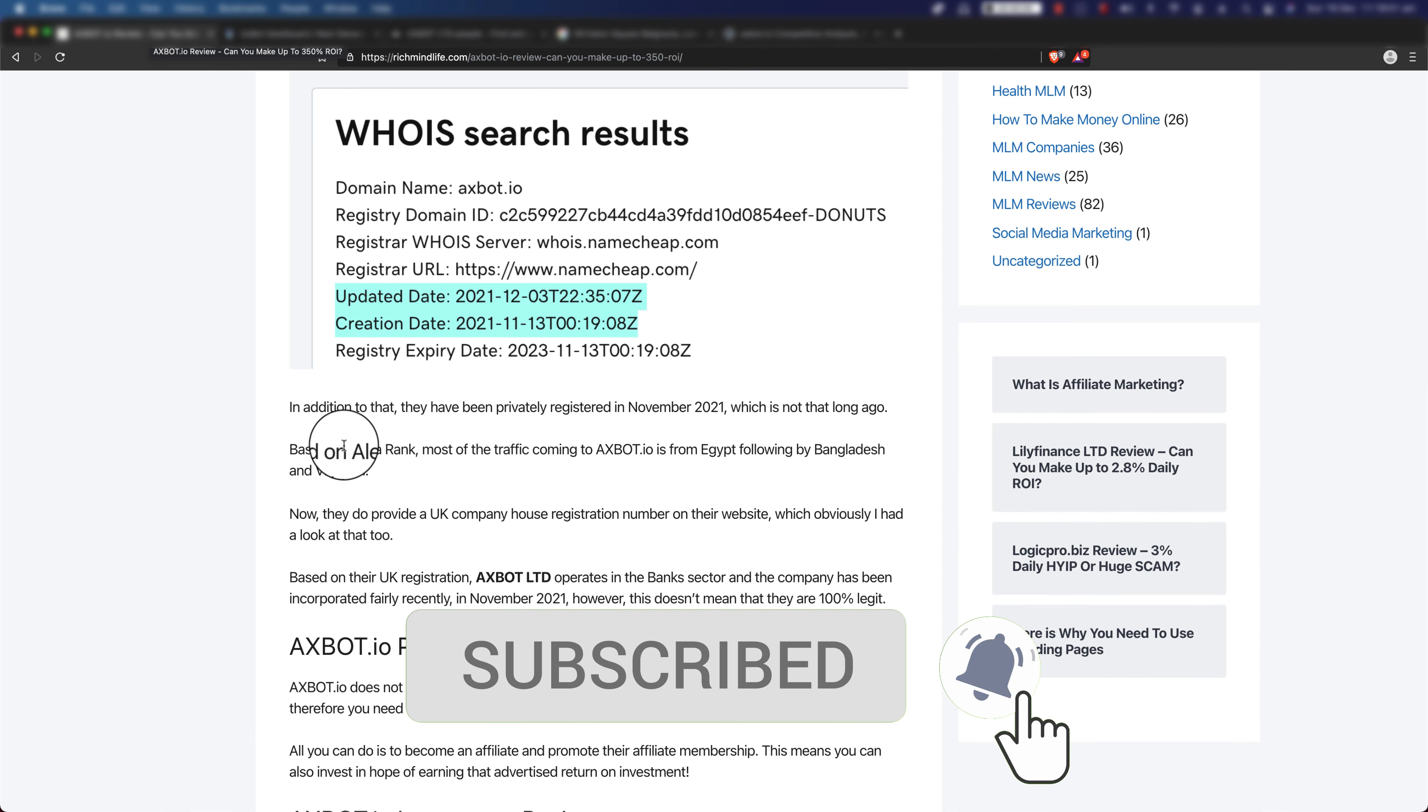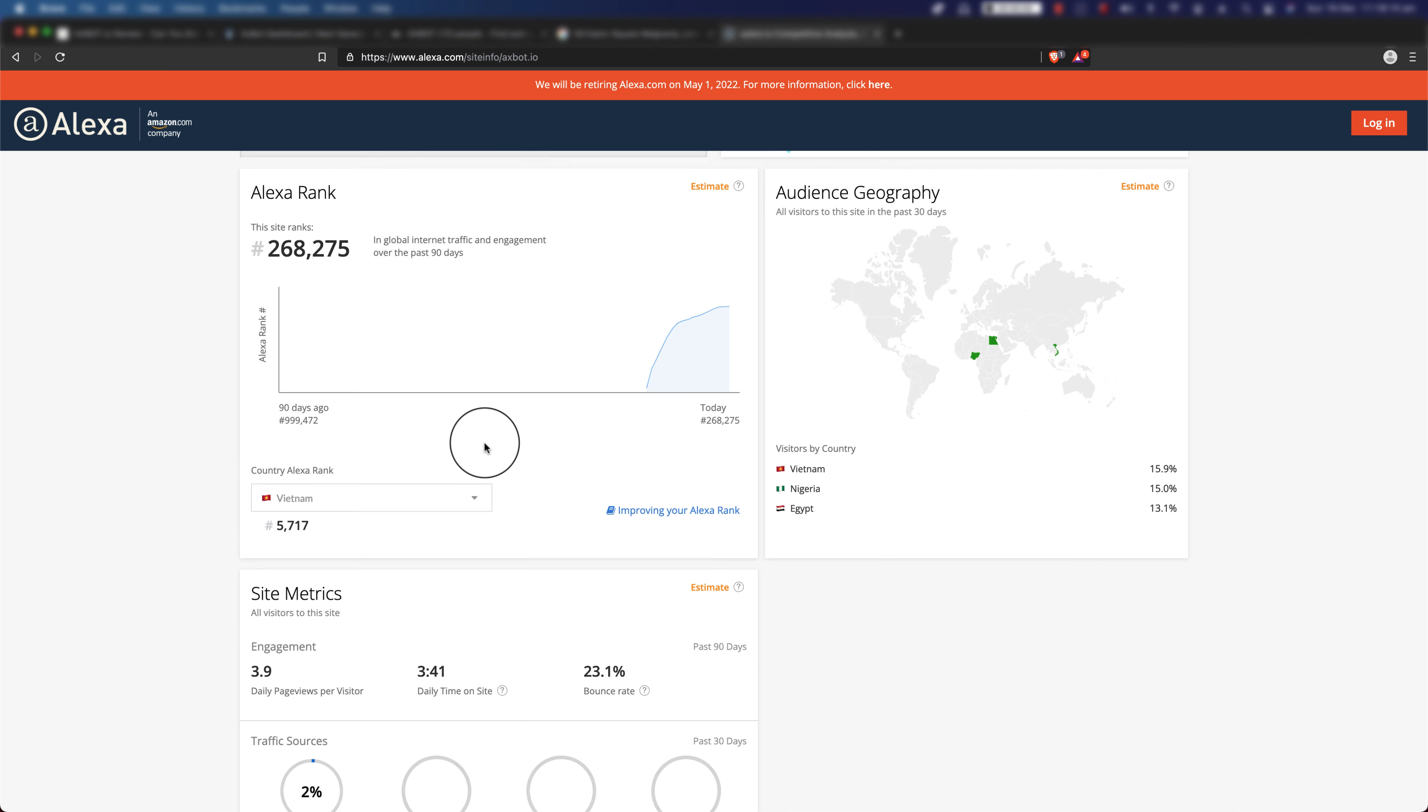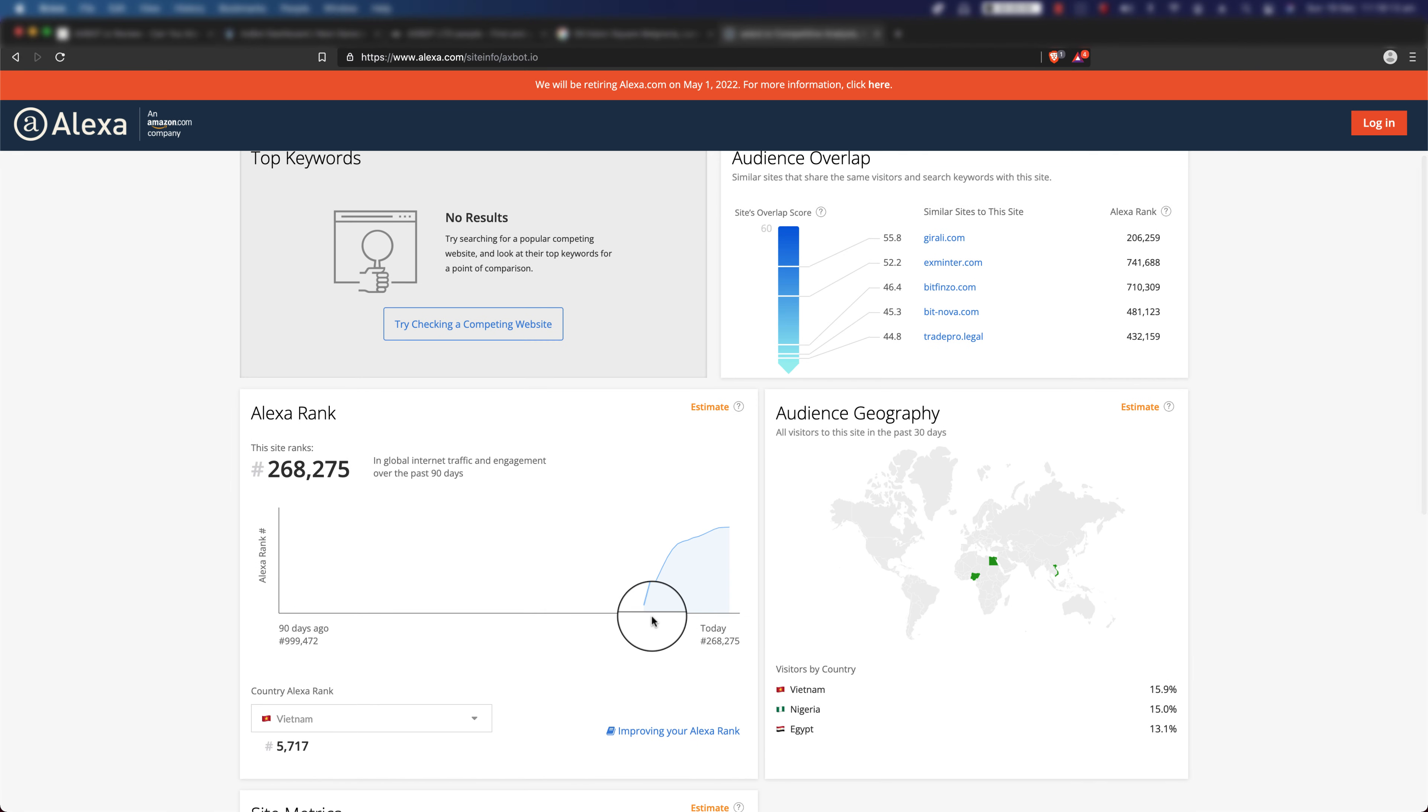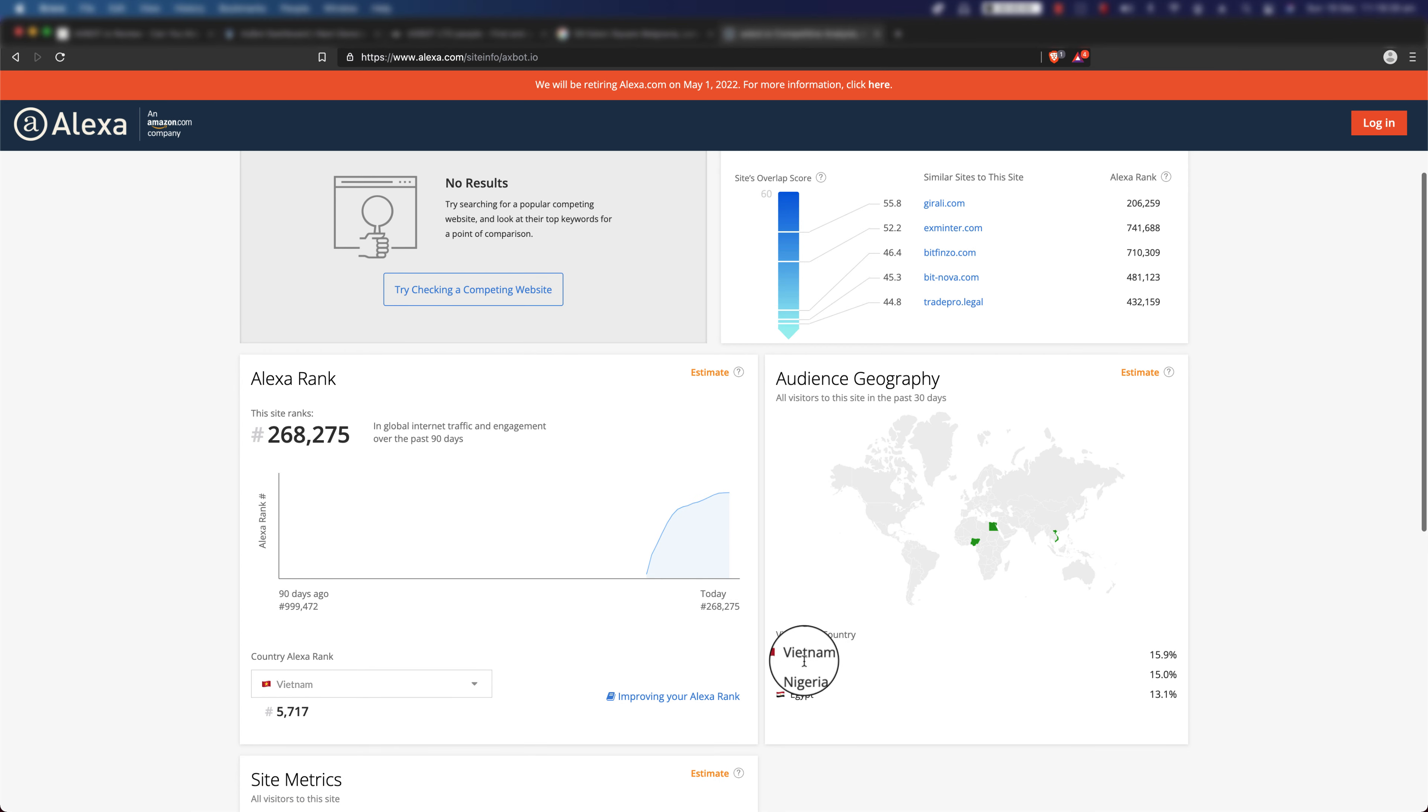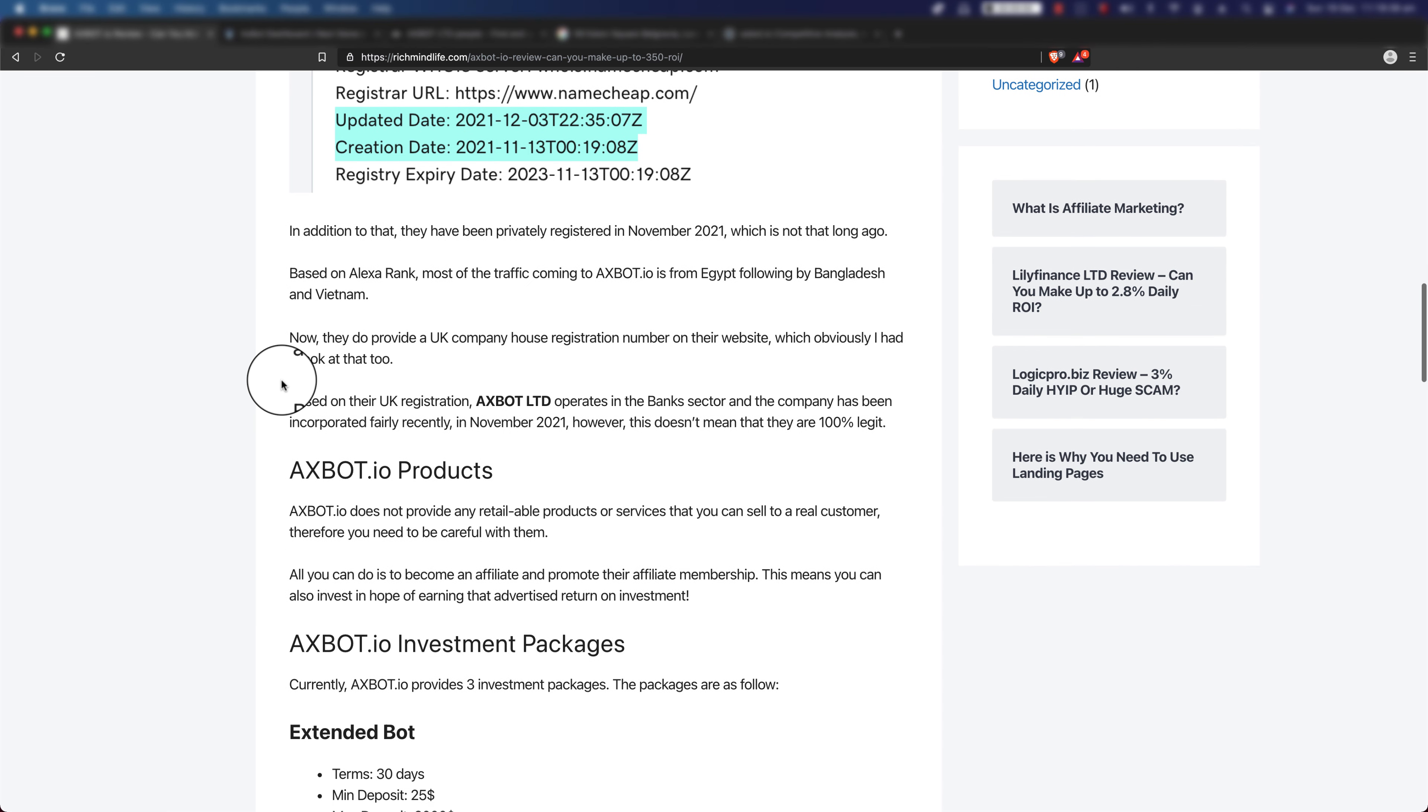The other thing that I wanted to check was their ranking. If you check their ranking on Alexa Rank, which is basically a website that shows you the traffic and how they've been doing, as you can see they've started fairly recently and they got a huge bump and they're kind of plateauing right now, which makes sense because it's close to holidays and people are more into buying gifts than crypto. As you can see, most of the traffic coming to their website is from Vietnam, Nigeria, and Egypt.